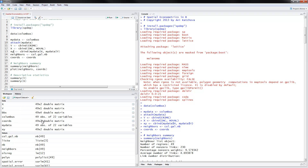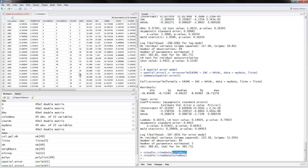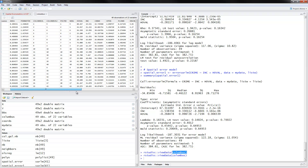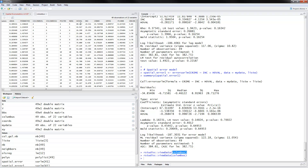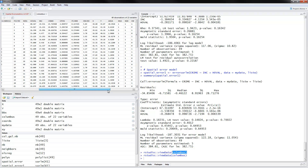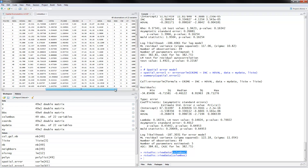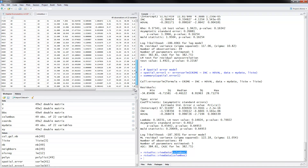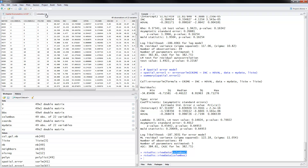Let's go ahead and look at the workspace and the Columbus data. The dependent variable is crime, and home values and income are the independent variables. The X and Y variables here are not the typical regression variables — these are the coordinates. There are basically 49 observations that we will be using.